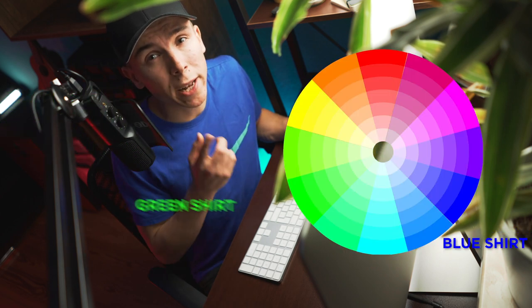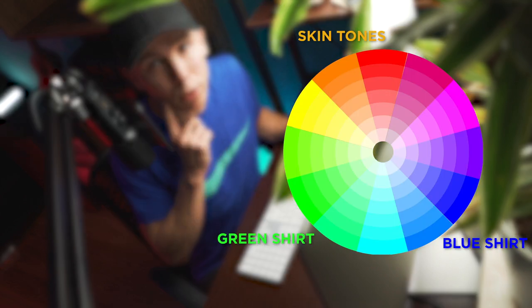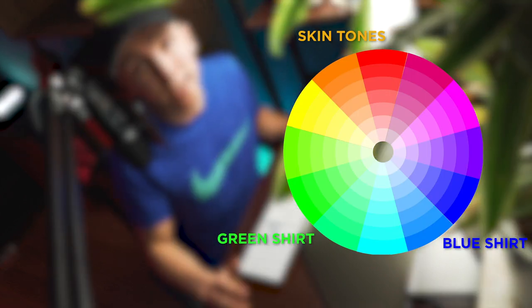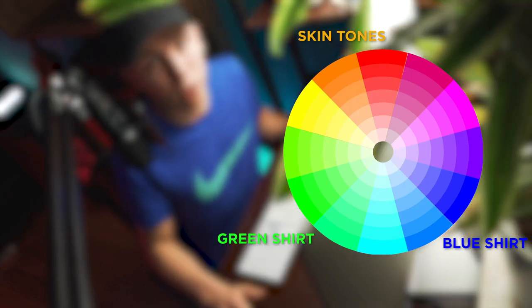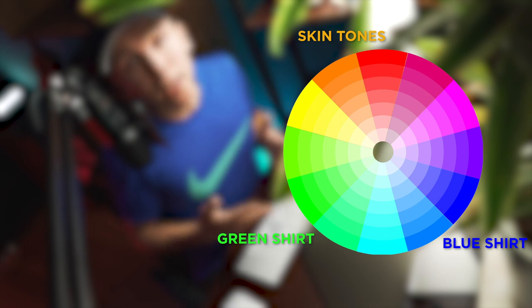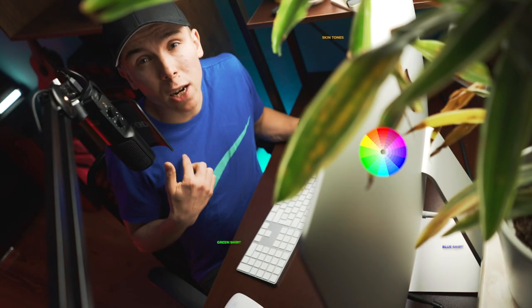First, it really helps to wear a blue or green shirt because these colors are compared to your skin tones on the opposite side of the color spectrum. That means if you touch the color of your shirt it won't affect your skin tones as much.